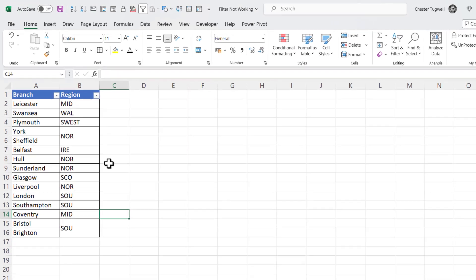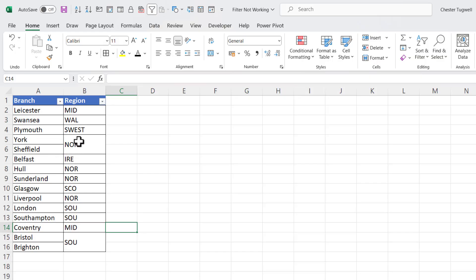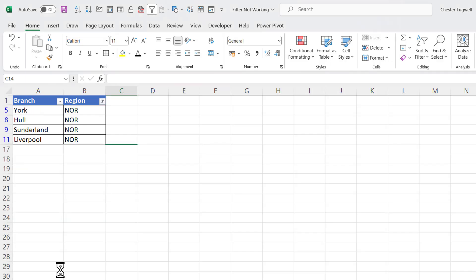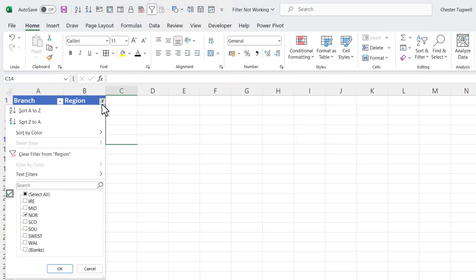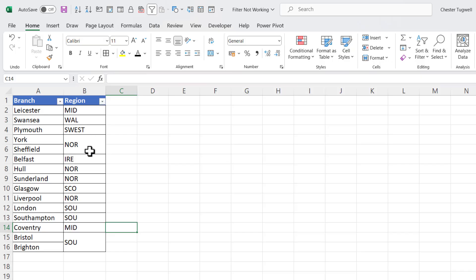Another situation you might have is where you have merged cells within your records. So for example, someone here has indicated that both York and Sheffield are within the northern region, but the region has only been entered once in a merged cell. Now if we look in this list we have one, two, three, four, five branches in the northern region, but if I do a filter on that region, you see I only get four results. If I clear it now, what it actually did is associate this region with York but not with Sheffield.